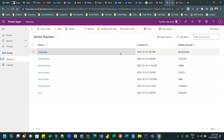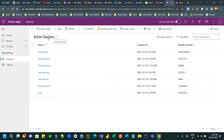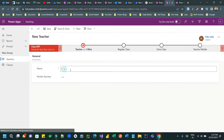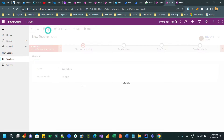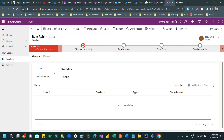Let me tell you the scenario. Let's say I have an entity called Teacher and there is another entity called Class, and there is a one-to-many relationship between Teacher and Class. I can create a new teacher here by giving a name — let's say Ram Brahim — give a mobile number and save it. Once I save it, you will see there is a class grid displaying as a subgrid because this is a child entity.